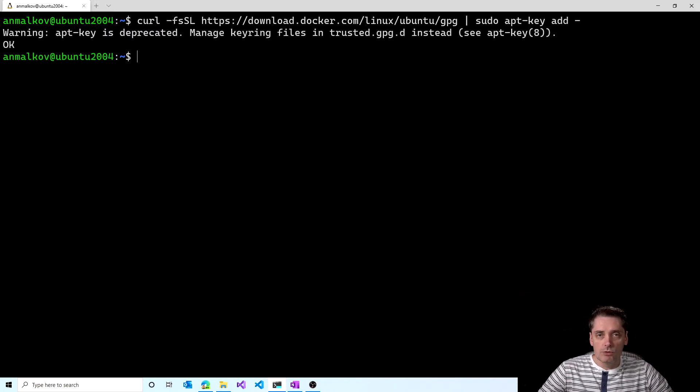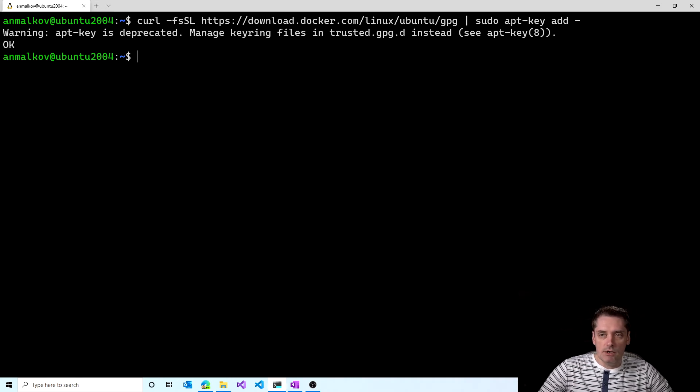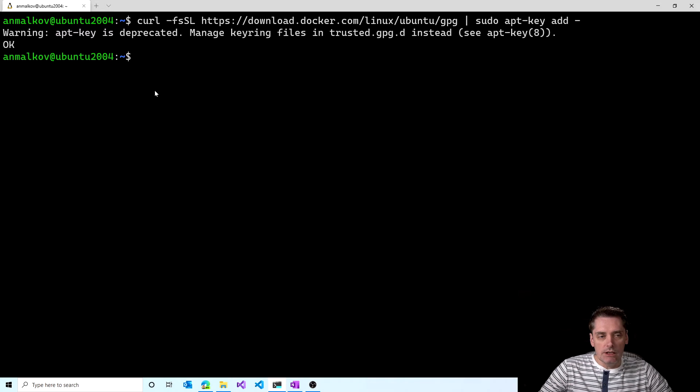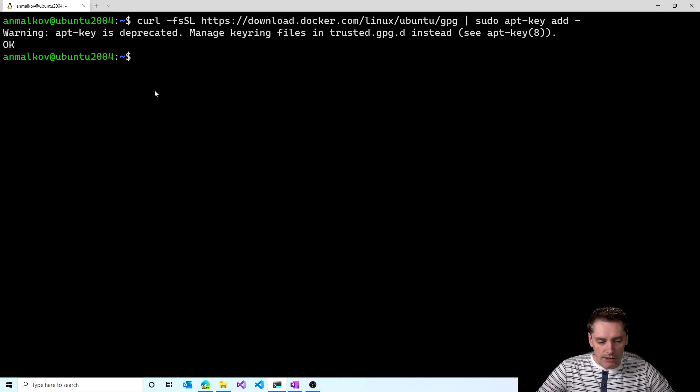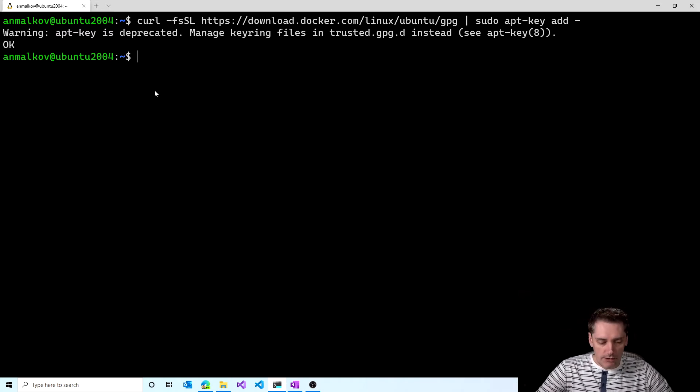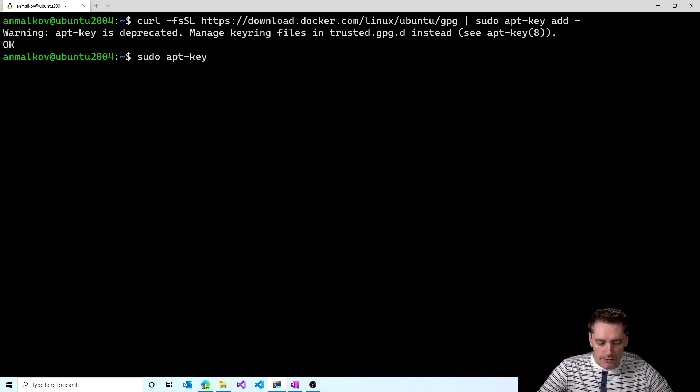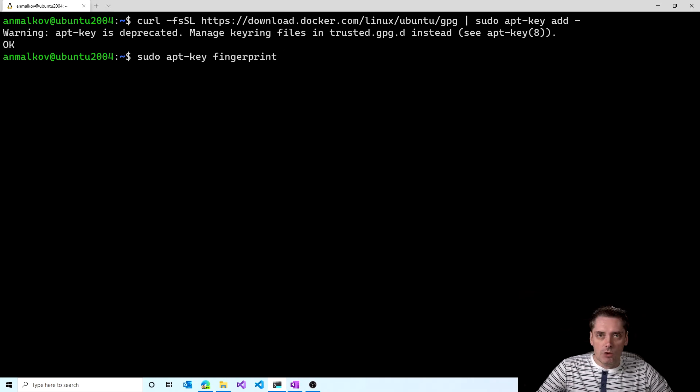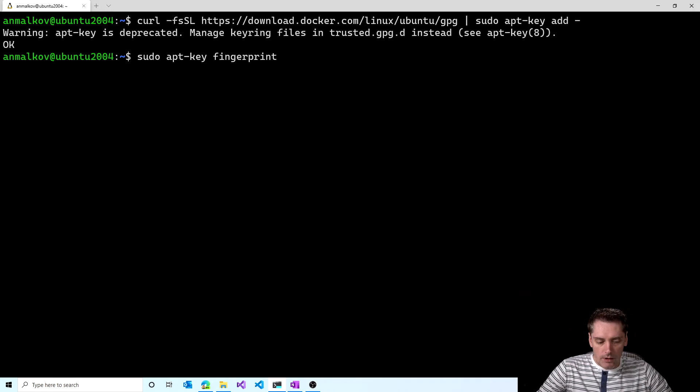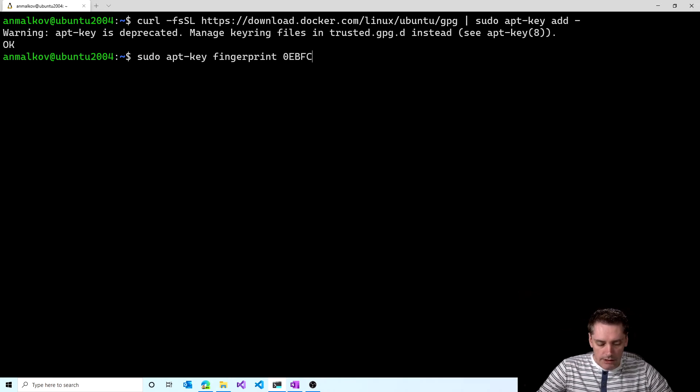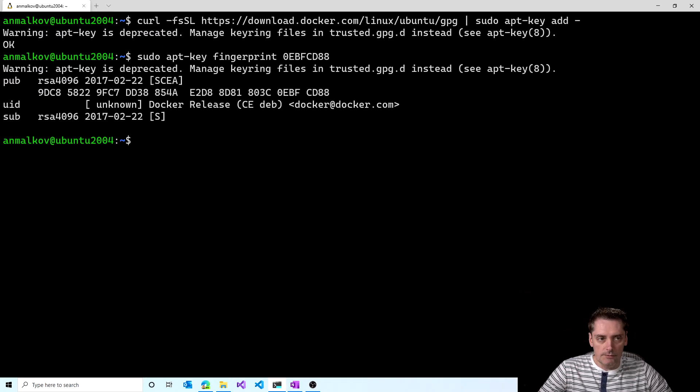And my Ubuntu give me a warning that apt key is deprecated, but it's also replied with OK. So it means that we have a key. To check that I'm going to execute the command sudo apt key fingerprint and I'm going to use the eight last characters from the GPG key, which are 0, e, b, f, c, d, 8, 8. And I click enter.